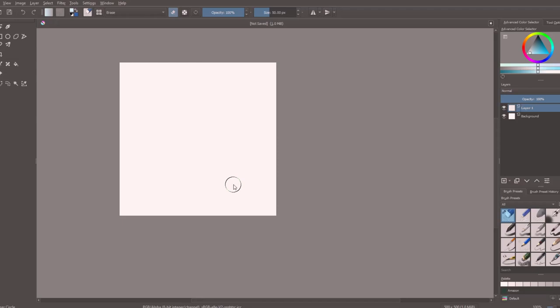I'm going to come up here to Layer, come down to Import, and then come over to Import Layer.